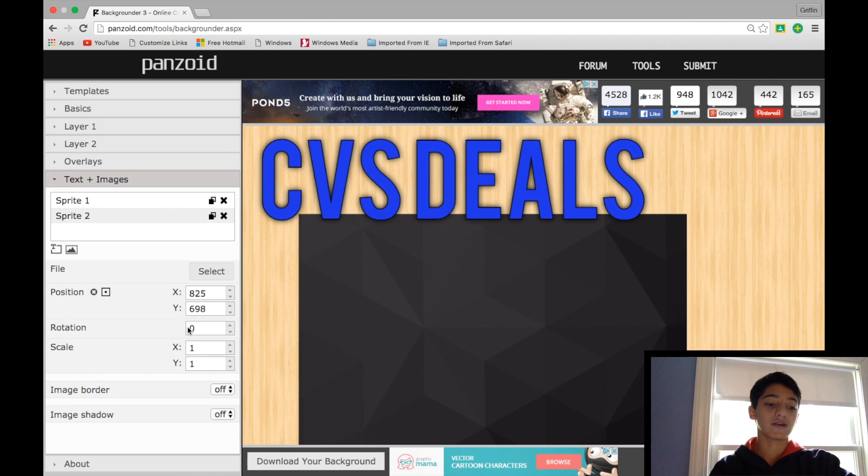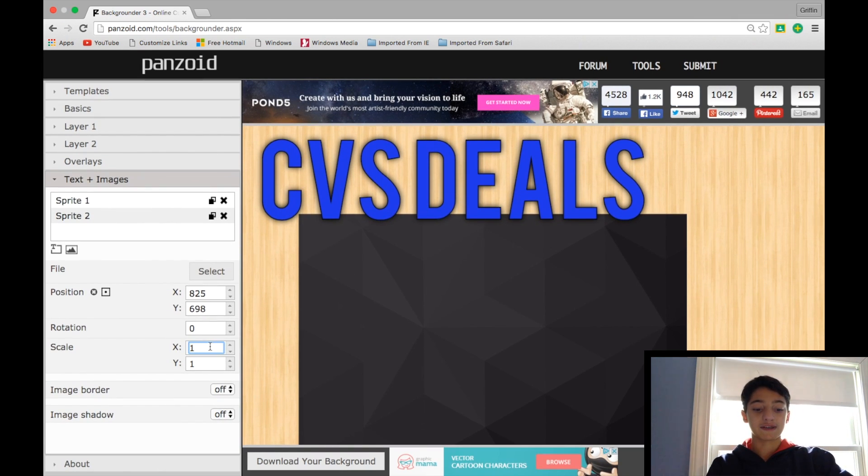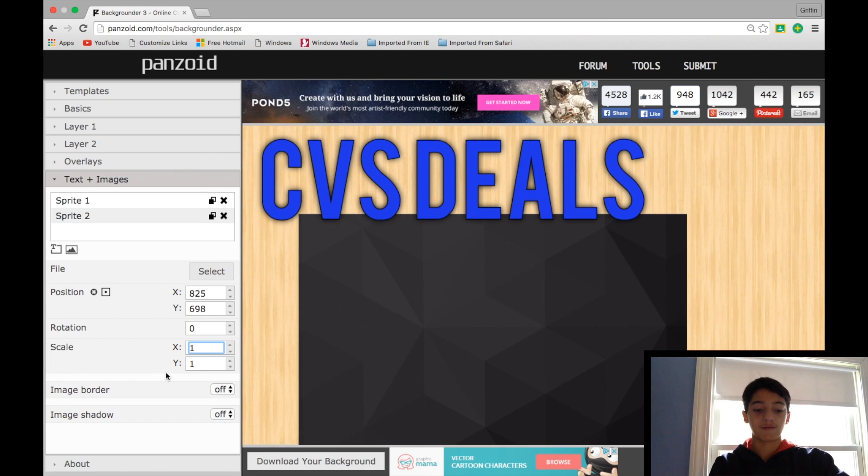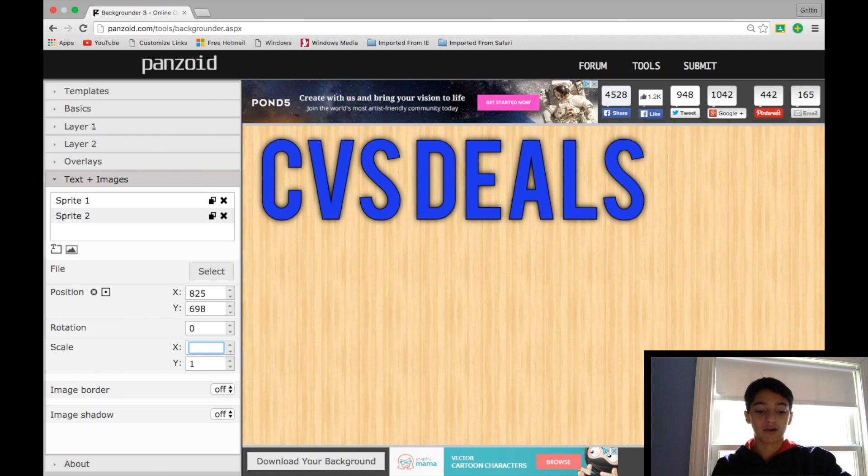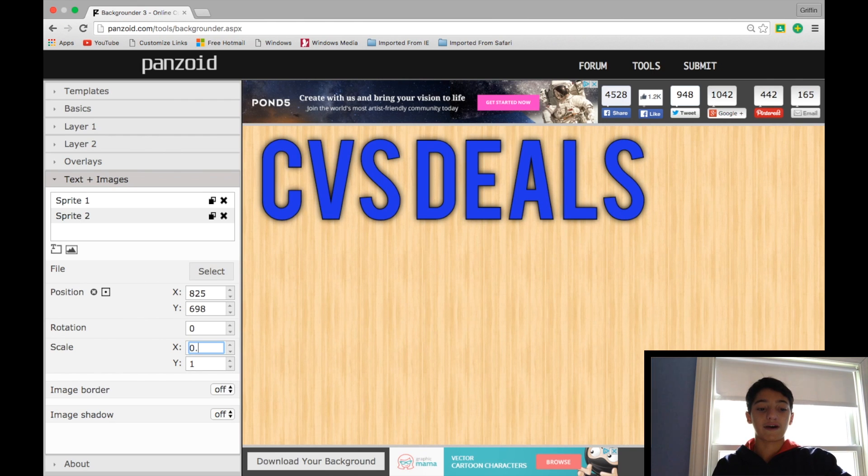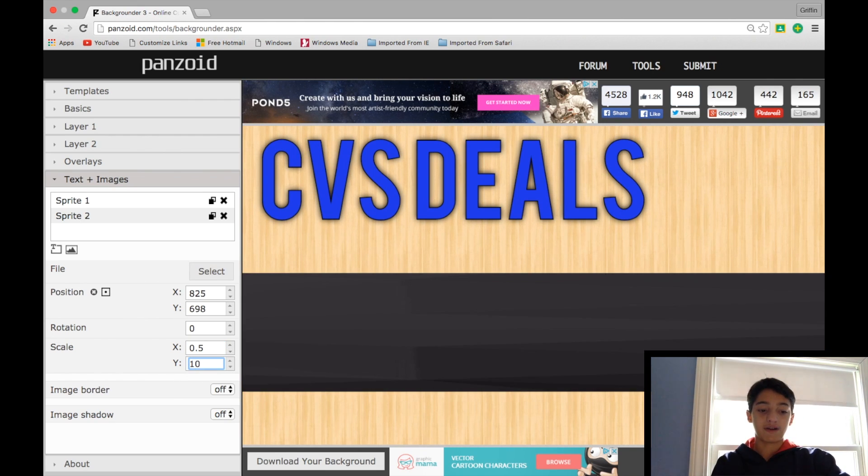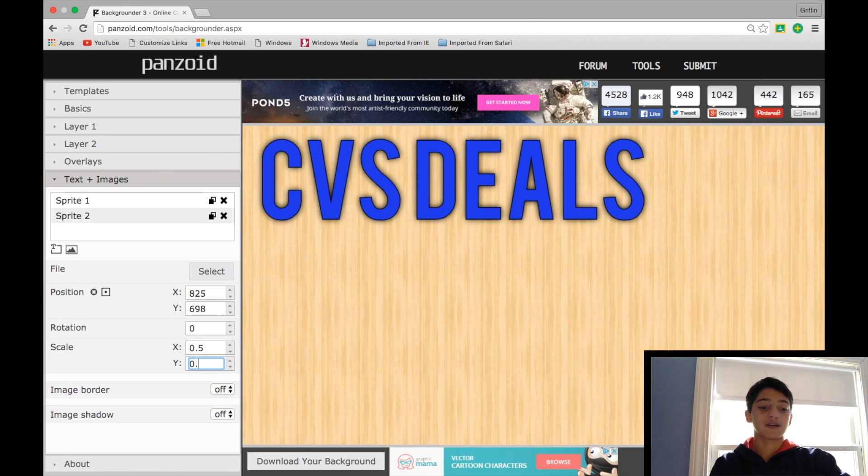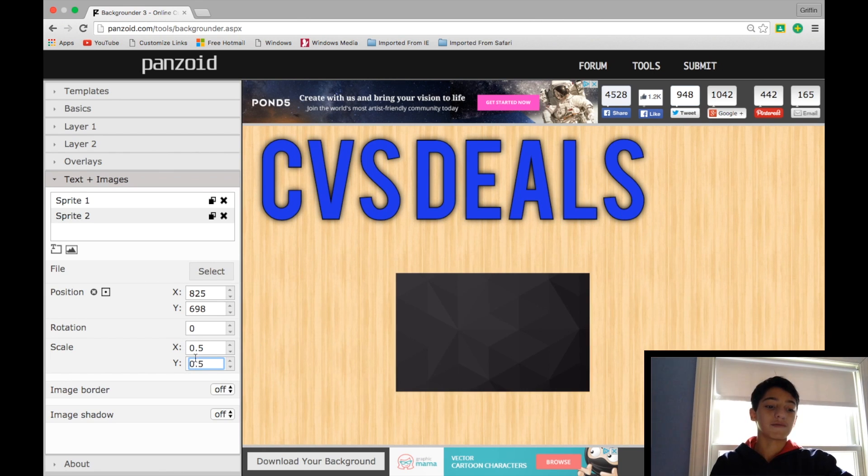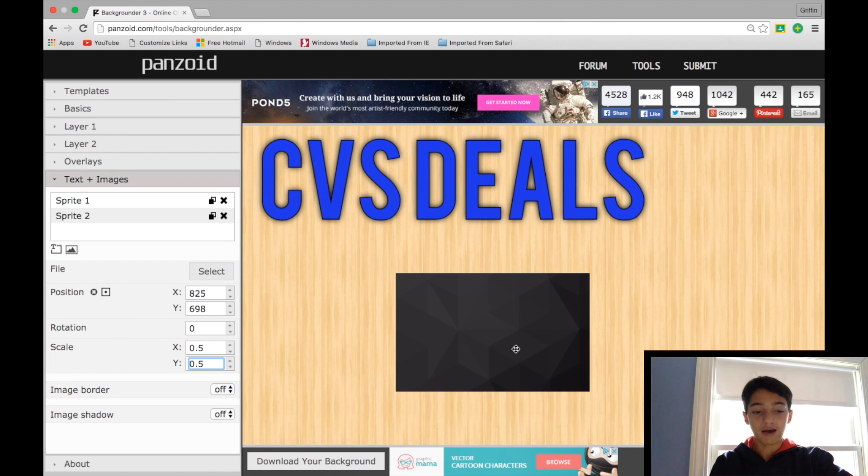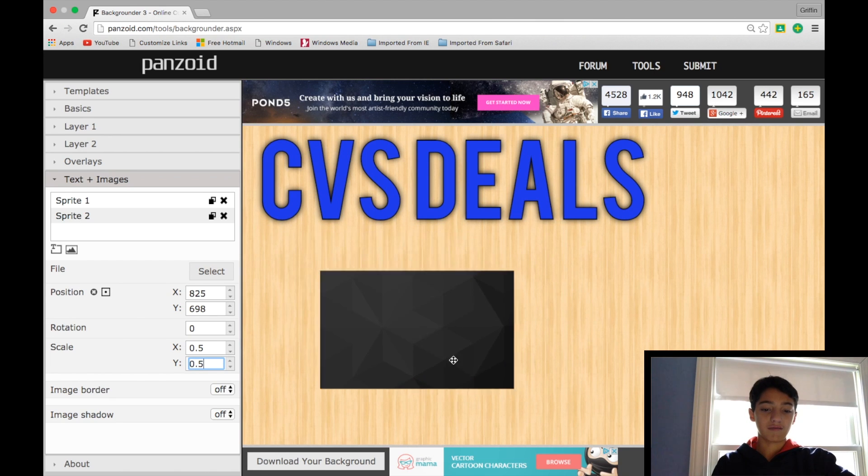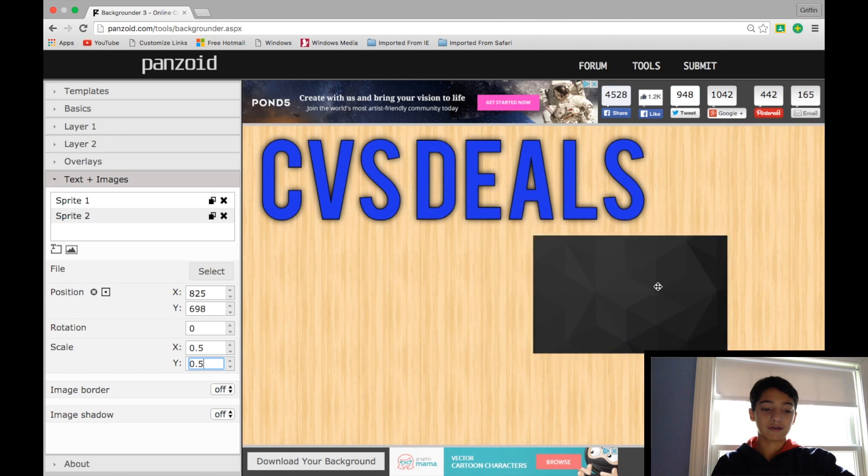But if we're here, the scale is basically just the size. You can't like click and drag it, you have to just change it manually by changing its decimal. If I wanted it smaller, I could change it to 0.5 and 0.5, and that'll keep it proportional so it doesn't get stretched.